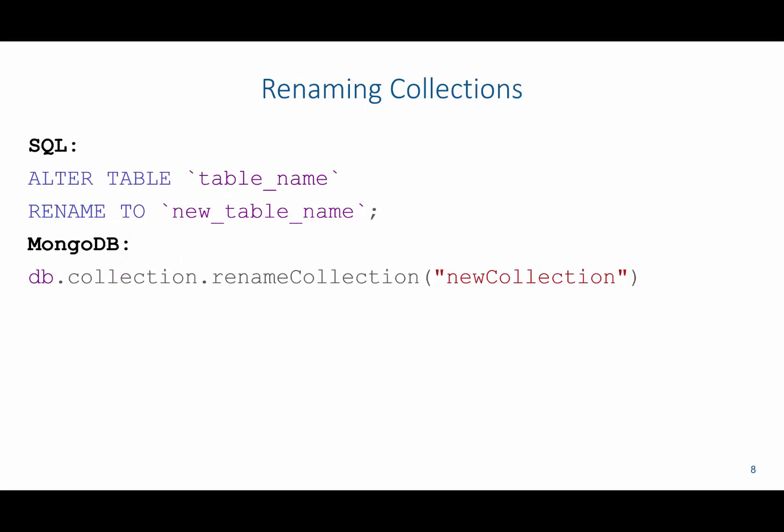So in SQL, we are able to rename tables using an alter table command, and then say rename that table to the new table name. We can do this as well with collections in MongoDB. We just say db.collection, and collection here is the name of the collection that we're going to rename, dot rename collection, and then the new name of the collection in parentheses and quotes.